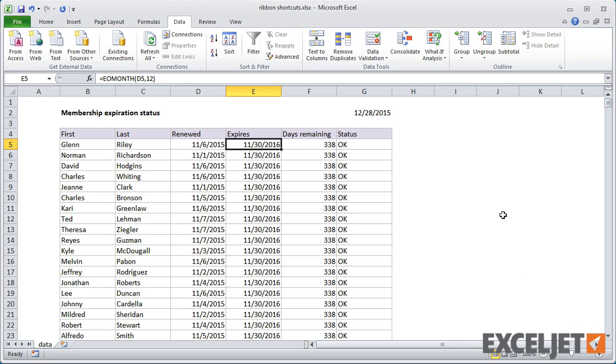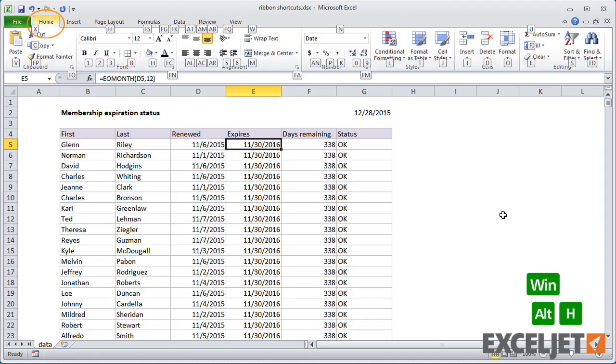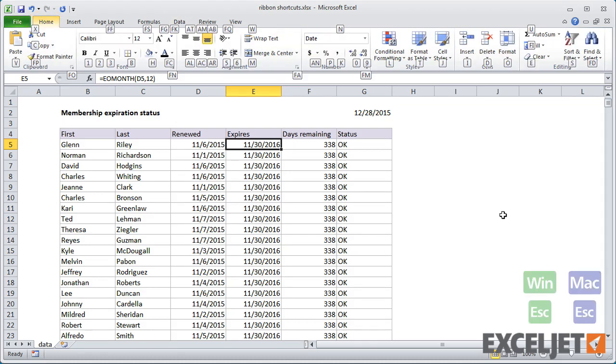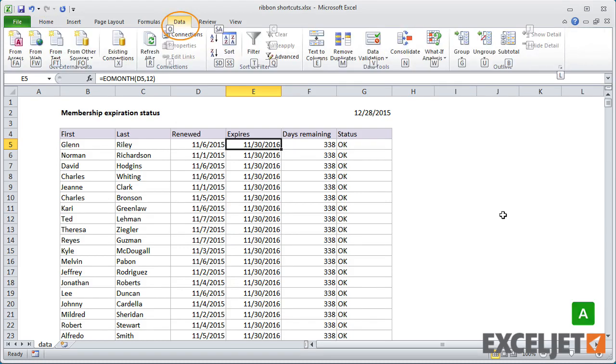You can use the Escape key to move back up to the top level. For example, Alt H goes to the Home tab. Then, if I press Escape, I'll move back to the top level letters again, and I can press A to go back to the Data tab.